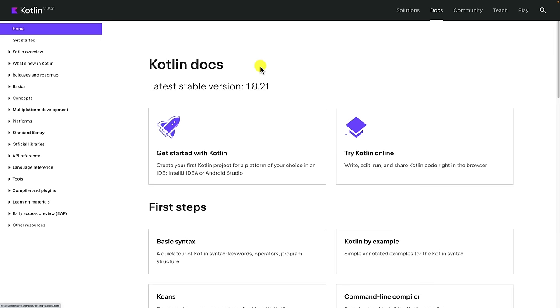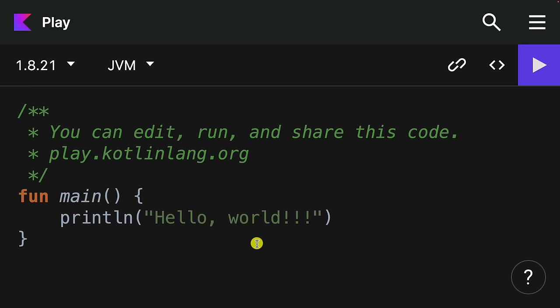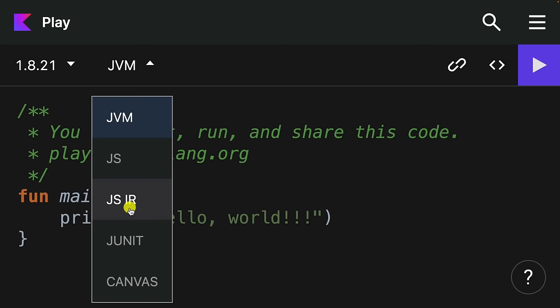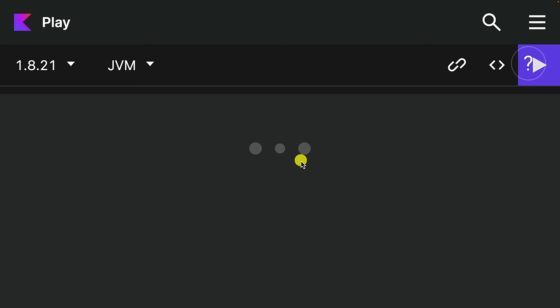In order to get up and running with Kotlin, we've got two options. We can use an IDE — either IntelliJ IDEA or Android Studio — or if you want to quickly see what Kotlin is like, you can use the Kotlin online editor. Here we can write some Kotlin code. You can see this is version 1.8.21, and you can switch the platform — most of the time you'll use JVM. We can also run the code shown here. If I run this, you can see that we have hello world.